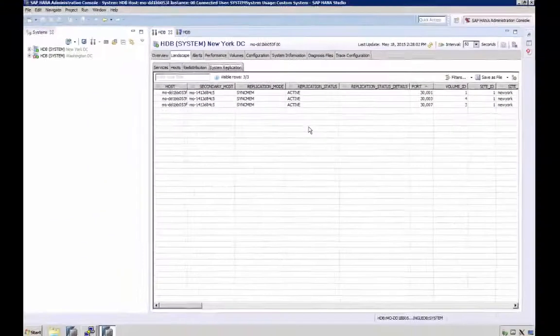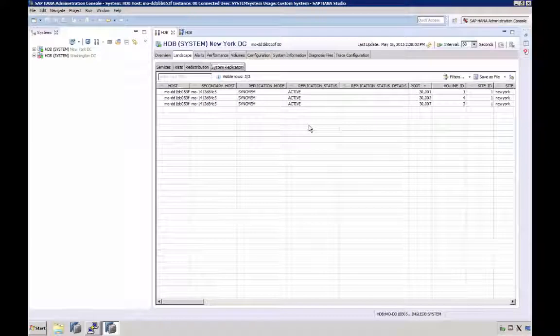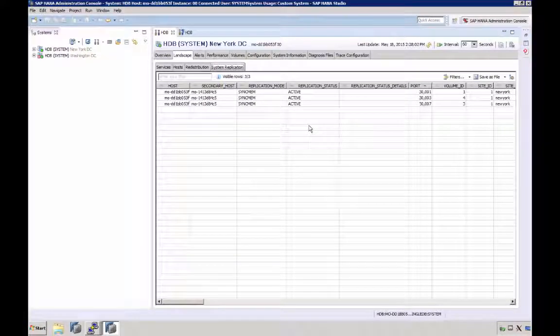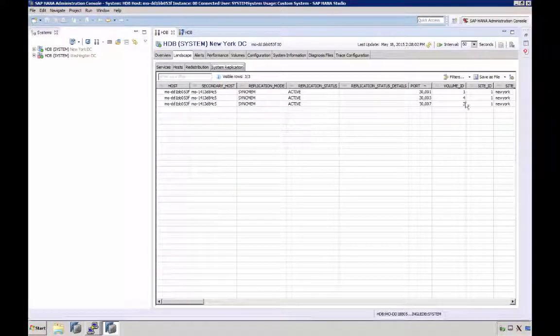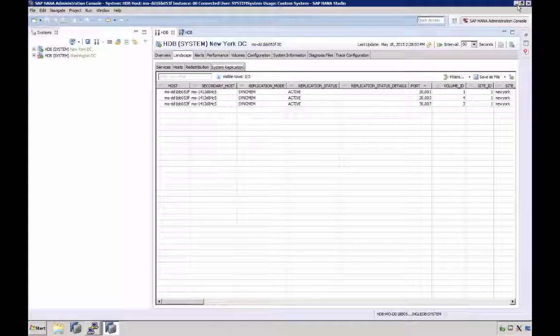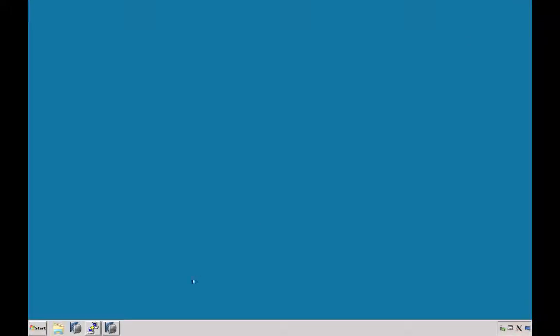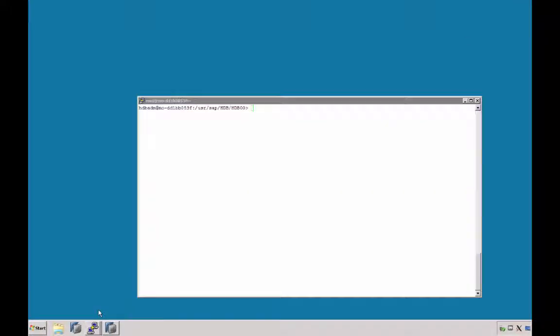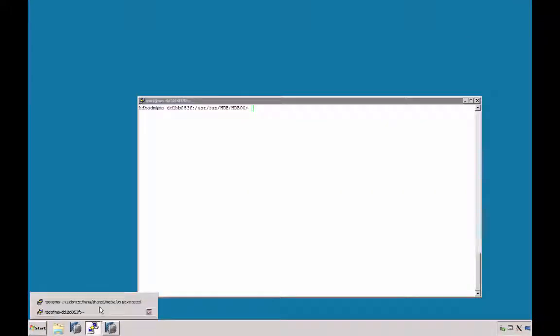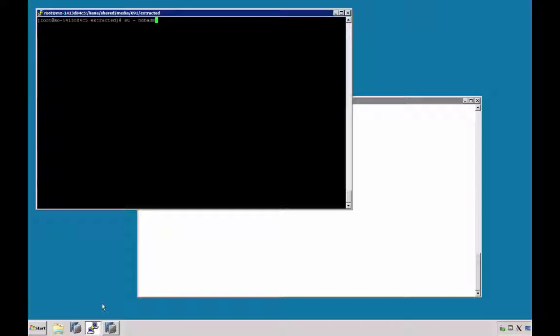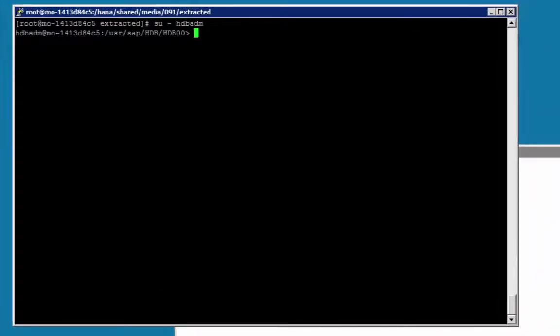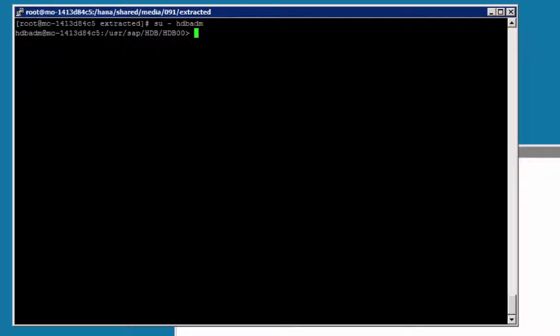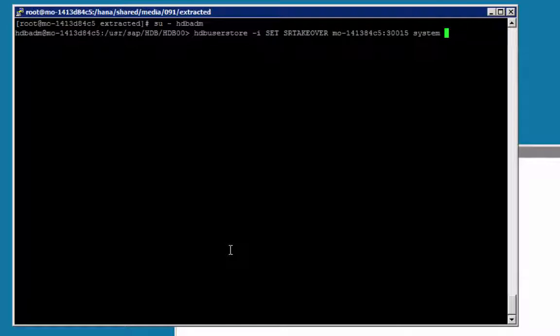Now let's first set the password using the hdb-user-store command. Let's minimize studio now and switch to a terminal session, to both the primary and the secondary host. For the connection, use the HANA operating system user, so that will be the sid-adm user, in our case the system identifier sid is hdb, so our username is hdb-adm, yours will be different.